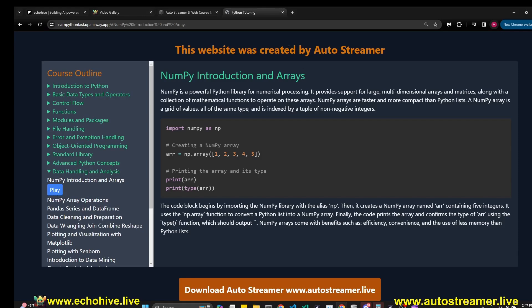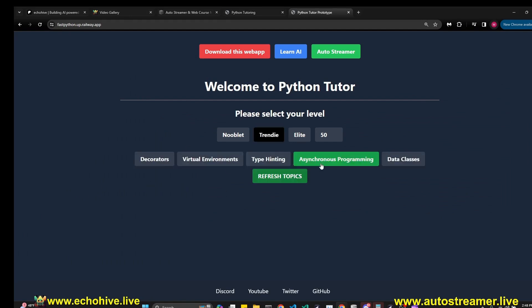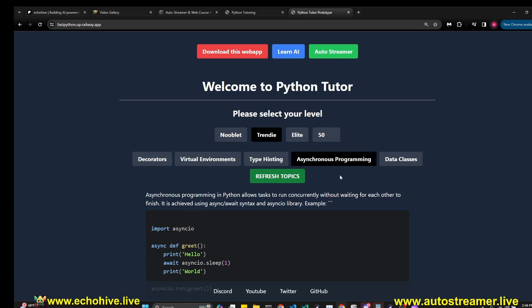This is the website we had built during that live stream. You can also use this website to brush up on your Python. I also created this fastpython.up.railway.app, which is deployed at Railway, which allows you to quickly check out some Python concepts. It's a pretty cool app. It's available at this URL. I'll put it in the description.